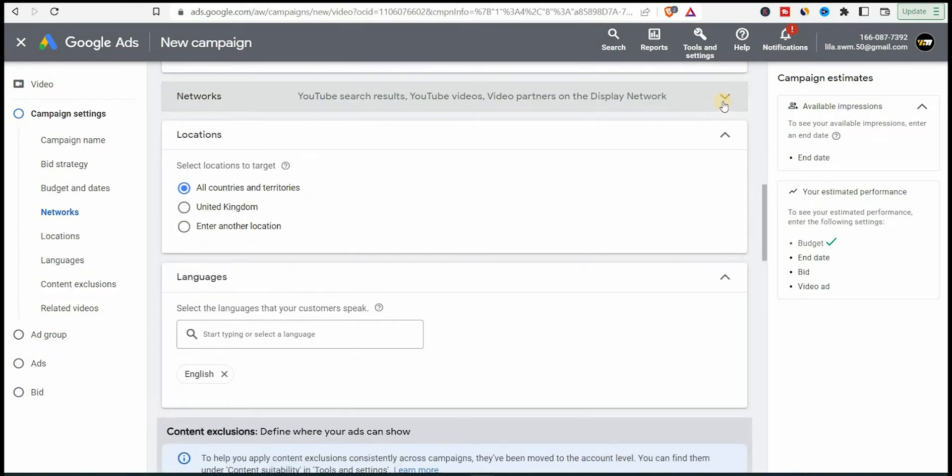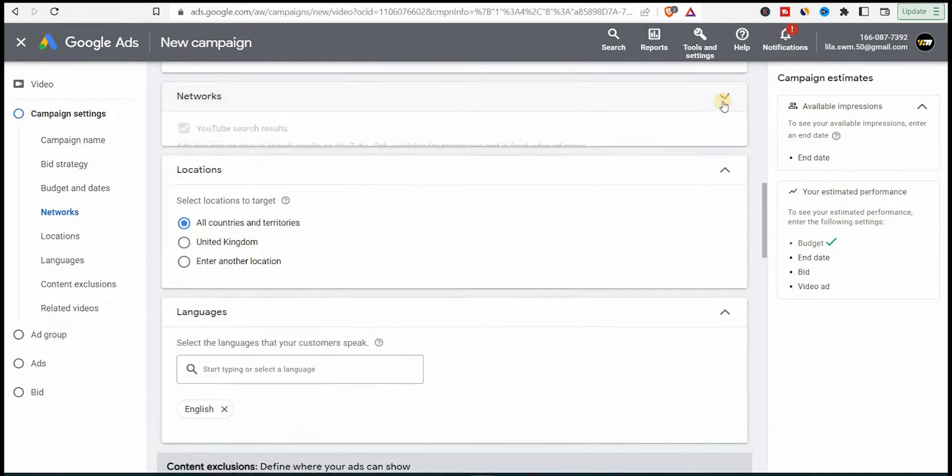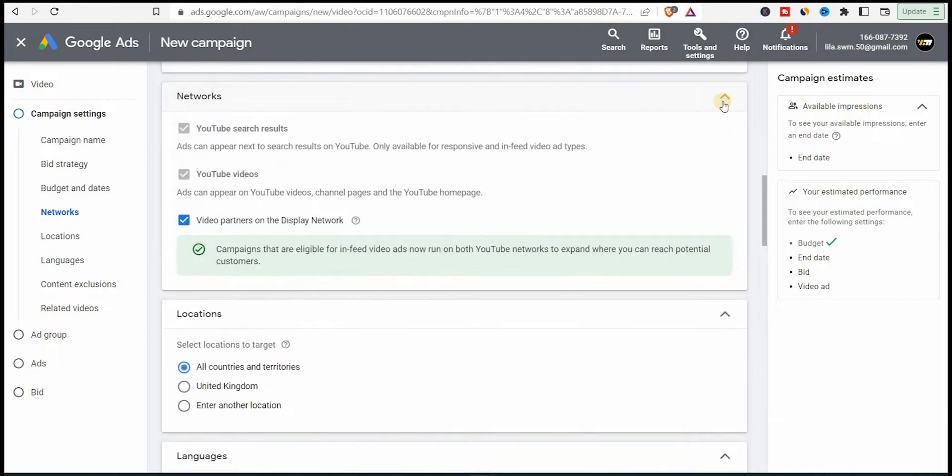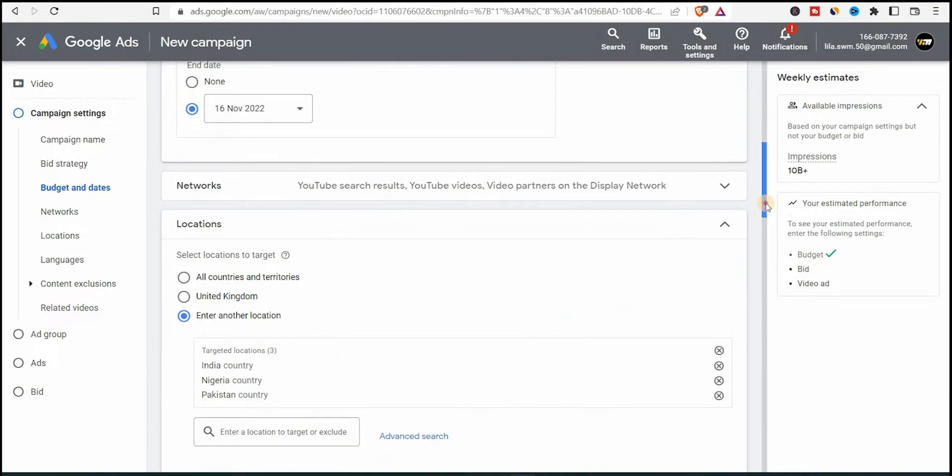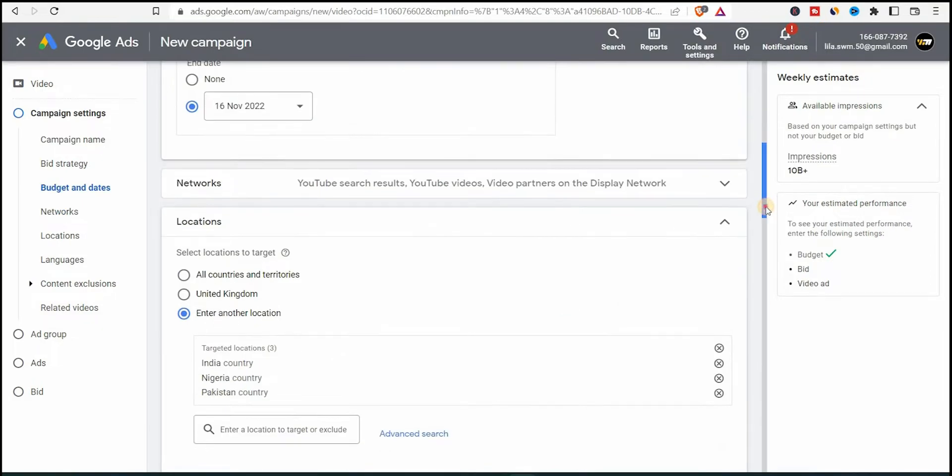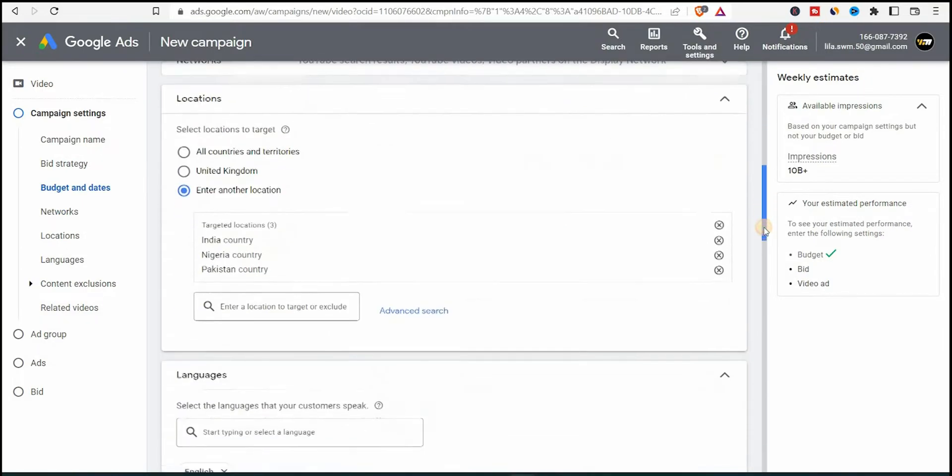Let's go now to the network. Open the networks. It will tell you where you want to promote and where the ad will appear. I only want ads to run on YouTube videos and YouTube search results. I don't want any partner or other websites or display networks. So if you deselect the other networks, this will reduce the cost of the ad as well.